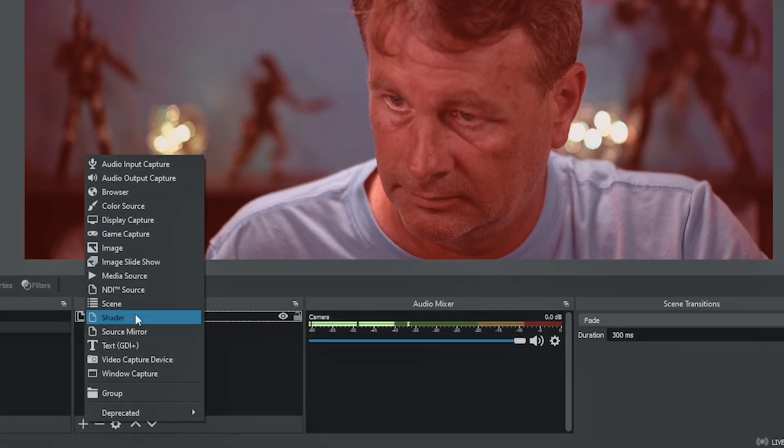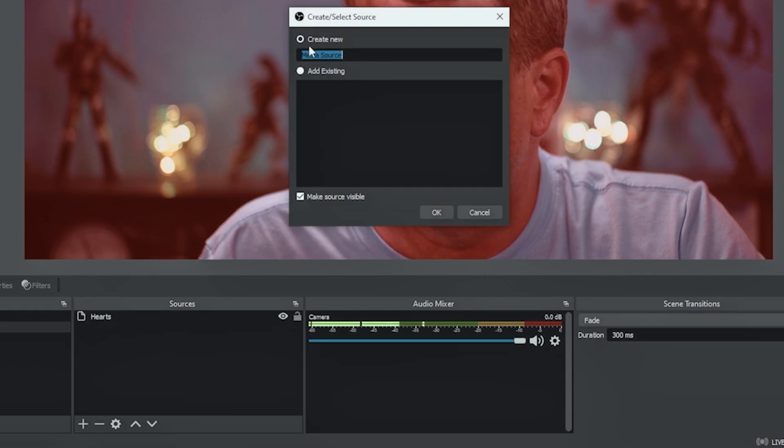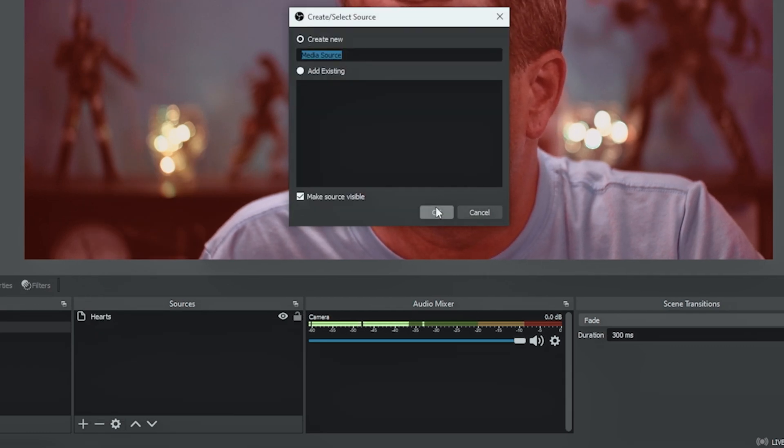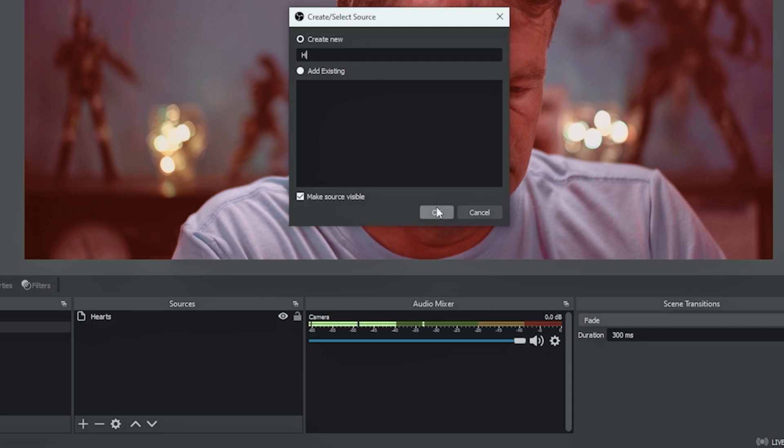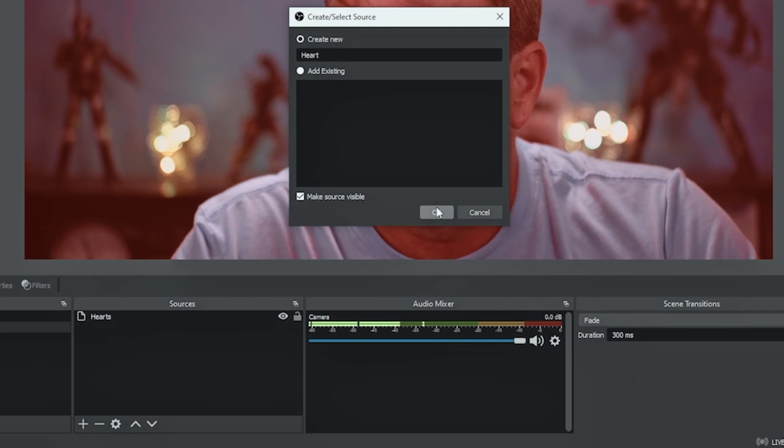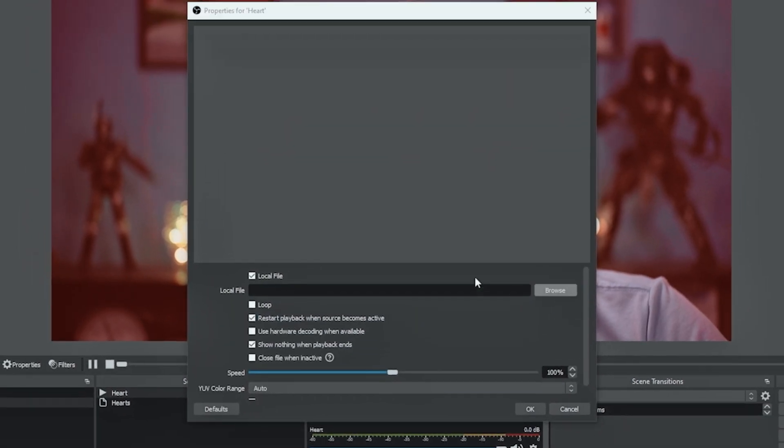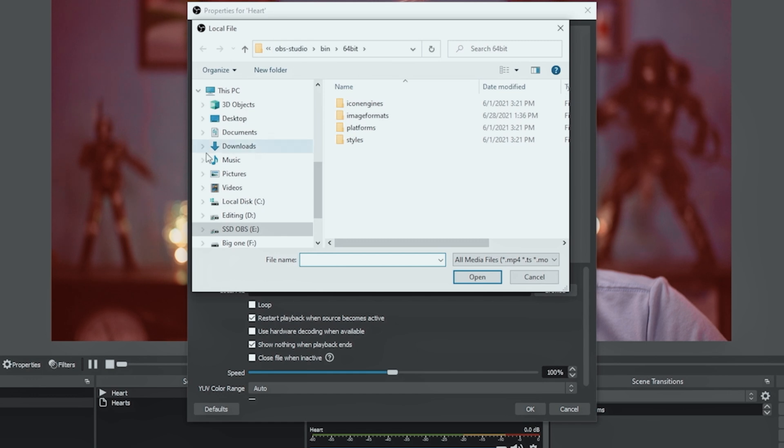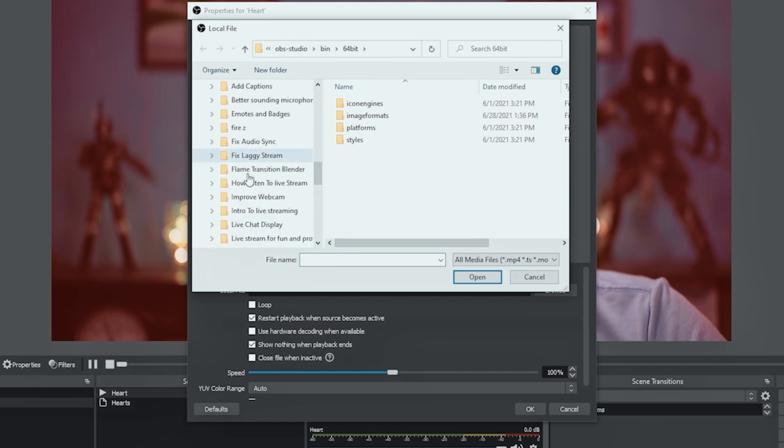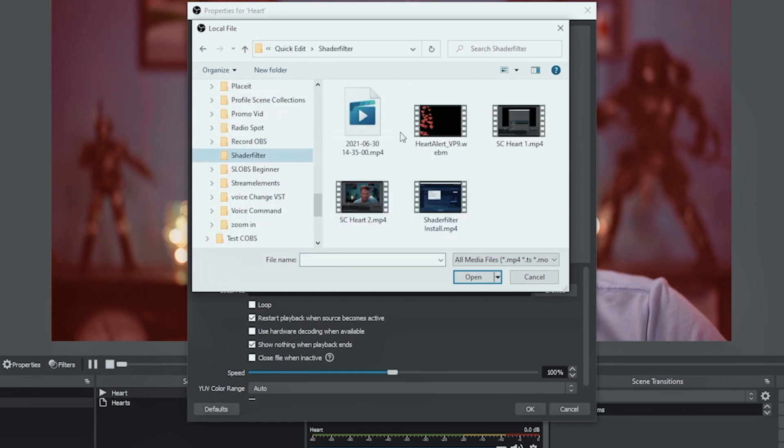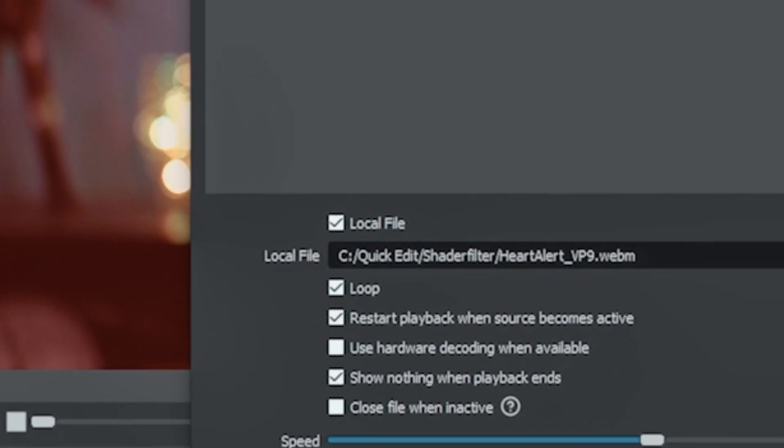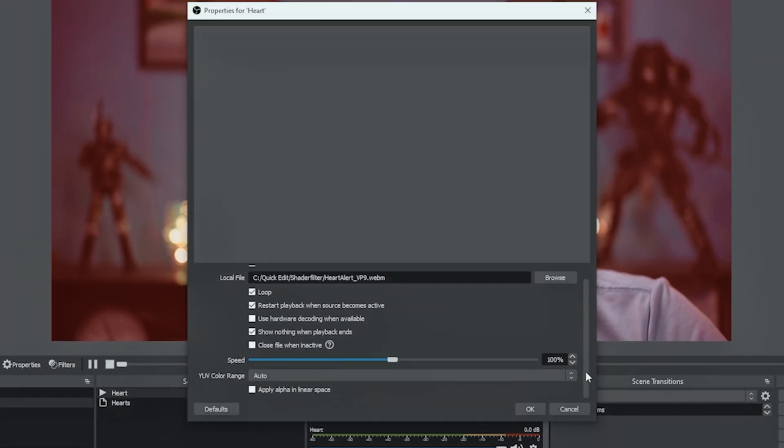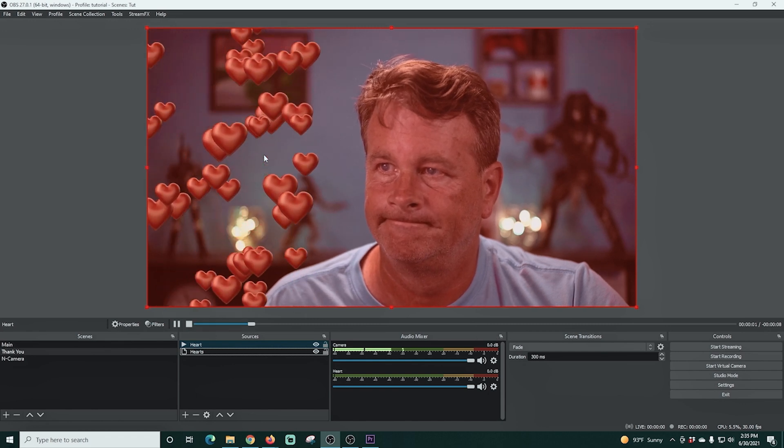So the next thing we're gonna do is click that plus again and we're gonna go and add a media source. And this is gonna be that hearts thing I was telling you about. And I'm gonna load the file and just browse to the actual folder where I have this little video. And there we go. Click open and select loop. And then I'm gonna click OK. And there we go. Now our hearts are falling.